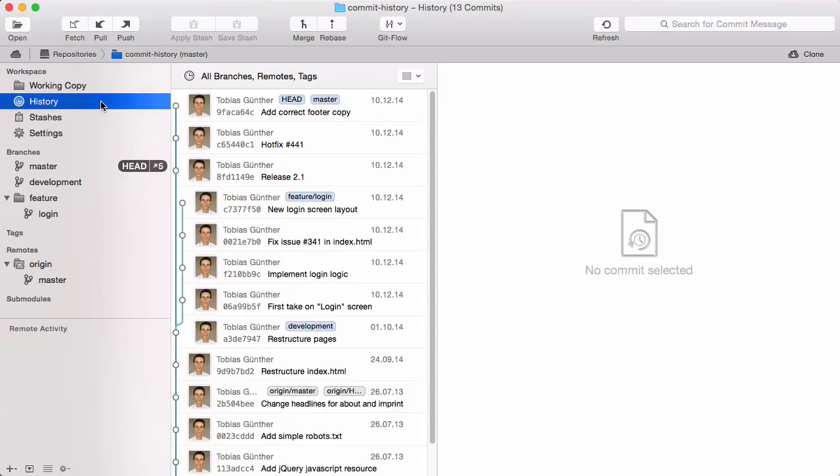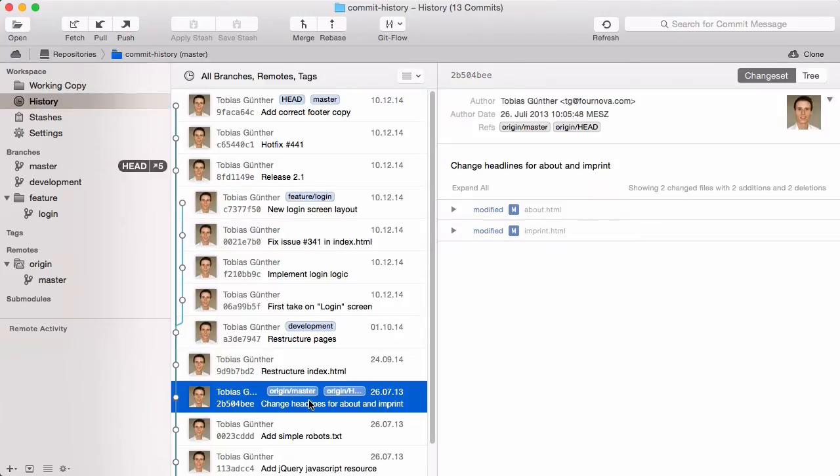It's in chronological order, beginning with the newest item. When you select a commit in the list, the right side shows that commit's details. The header shows the most important metadata.